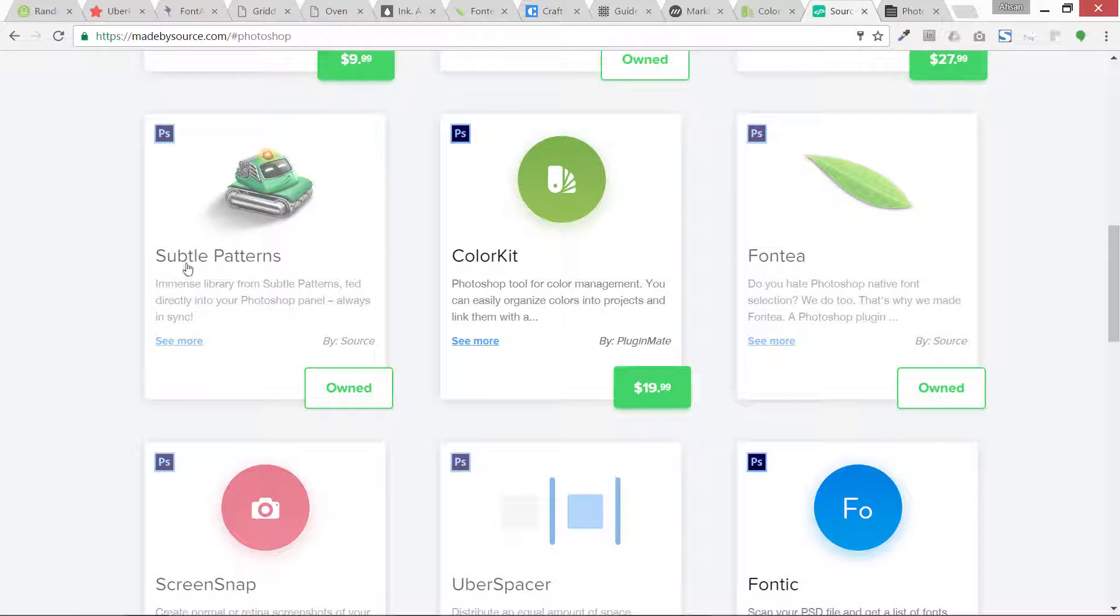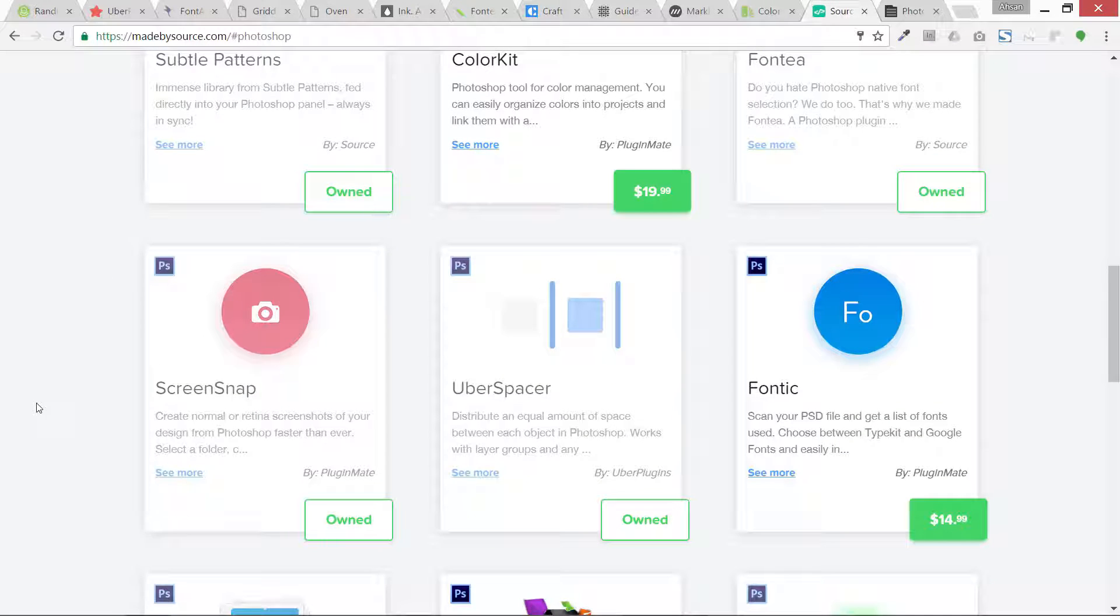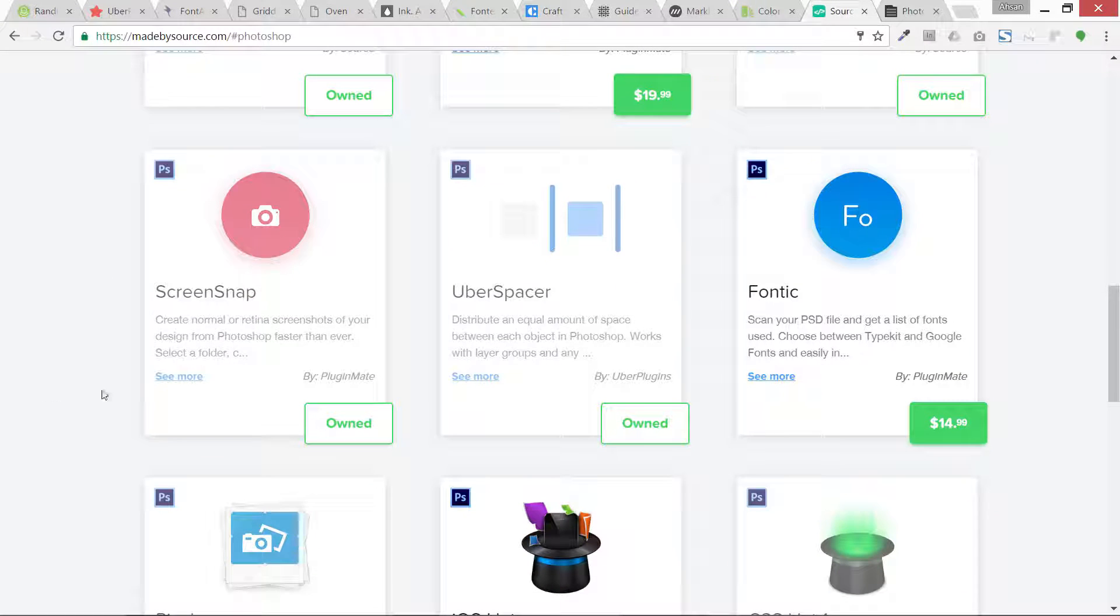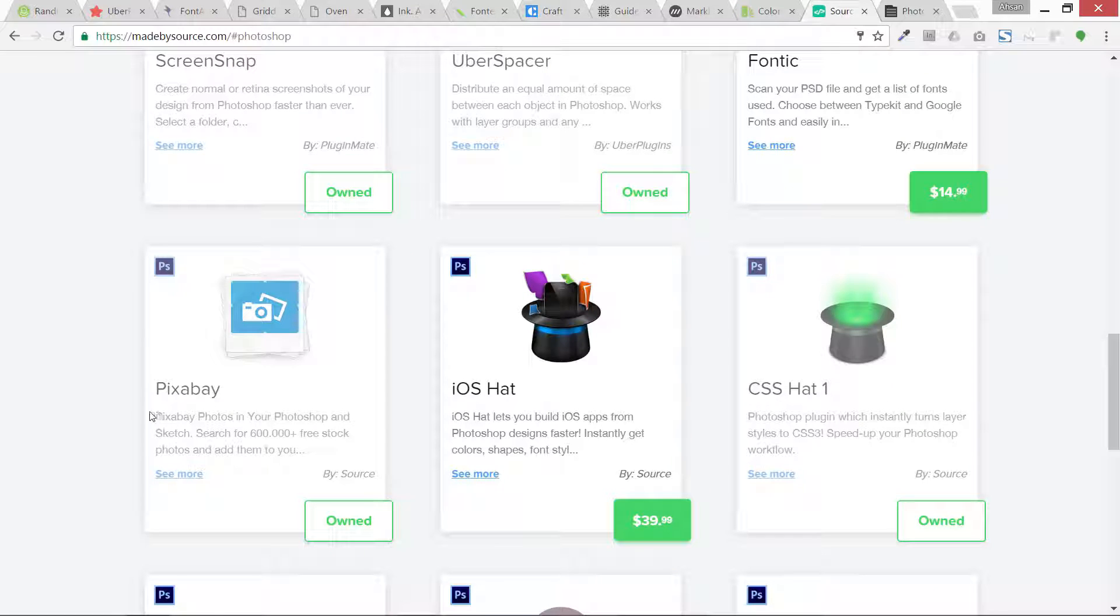This is Color Kit. I already have this. Font here. Subtle Patterns - it can get a lot of great subtle patterns, very light patterns into Photoshop with just one click. So these are a lot of different plugins you can all try them out.